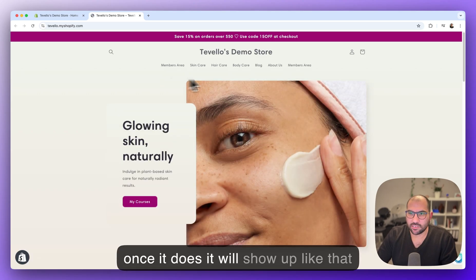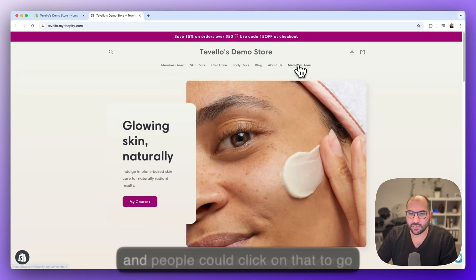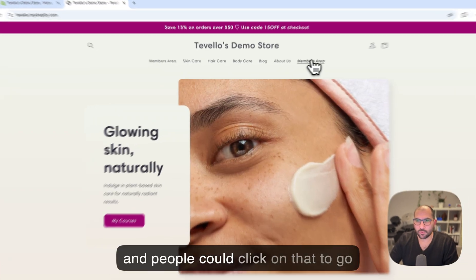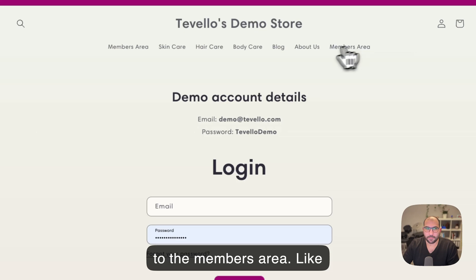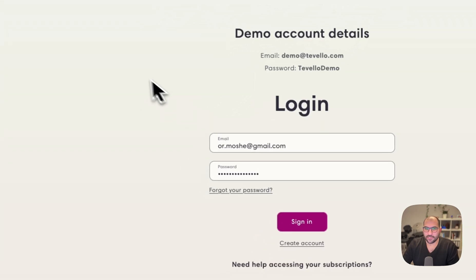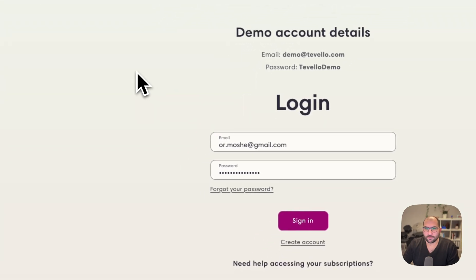Once it does, it will show up like that and people can click on that to go to the members area like so.